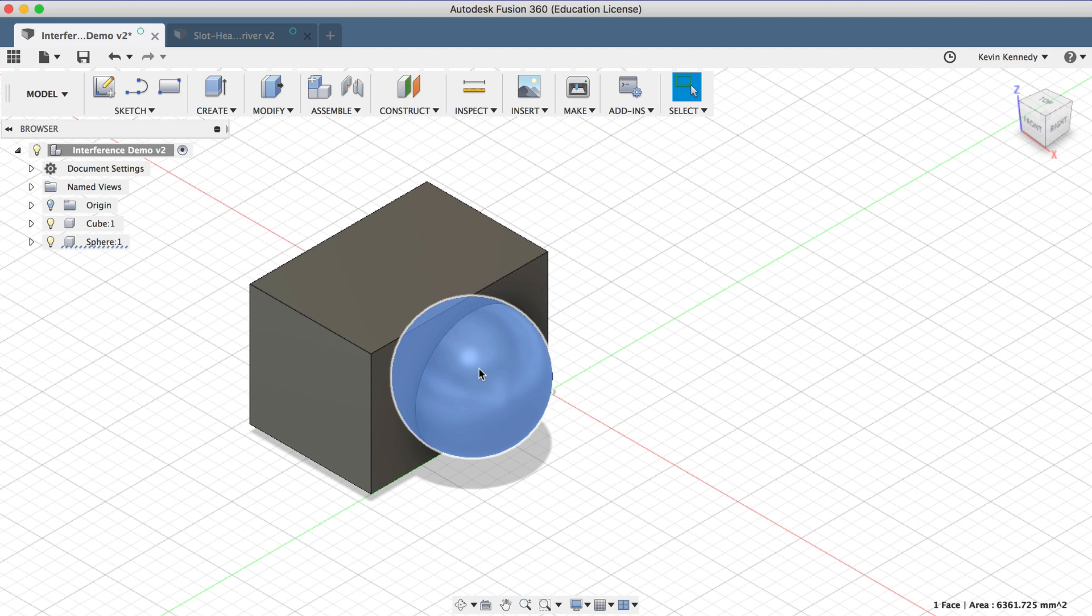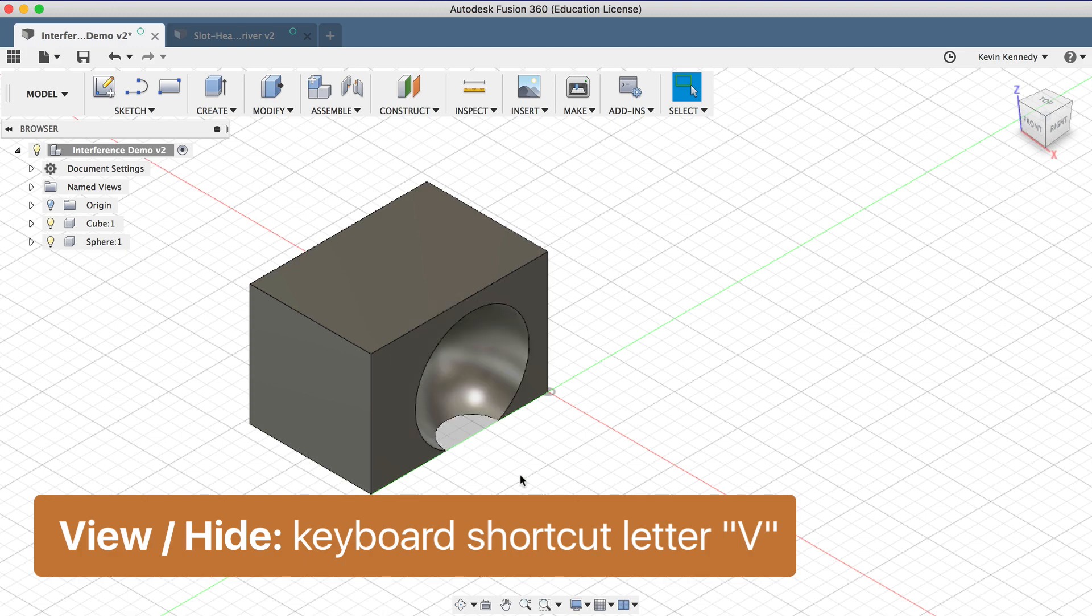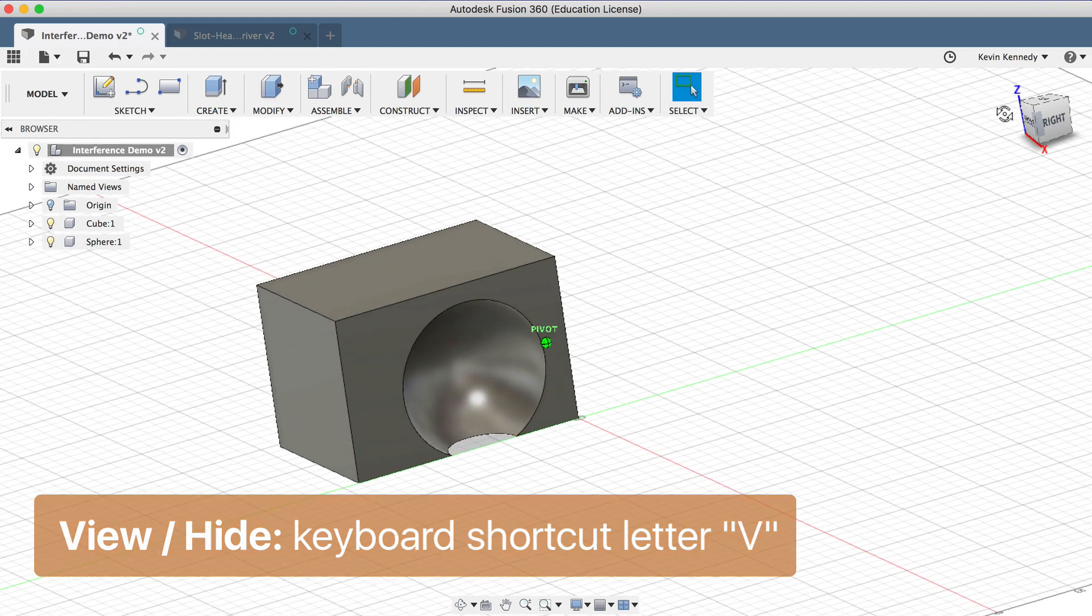now if I select the sphere and hit the keyboard shortcut letter V to hide it, you'll see that it actually removed this inner volume from the cube component.